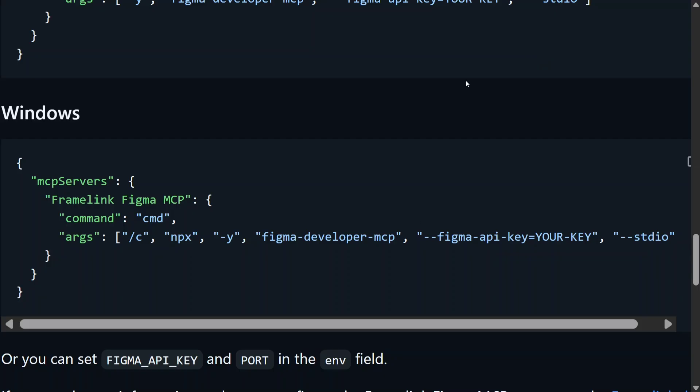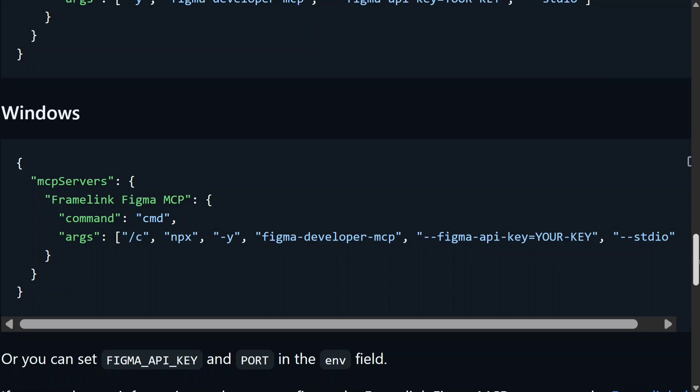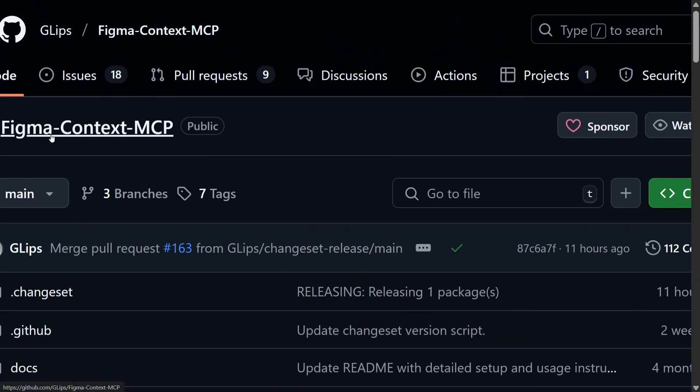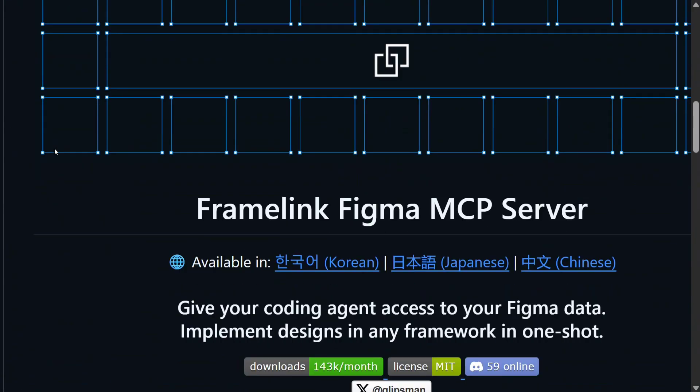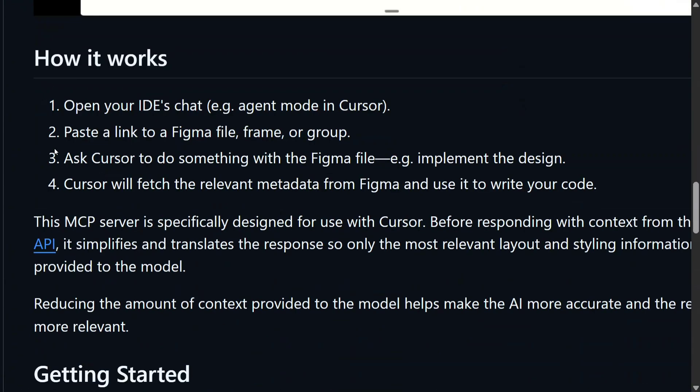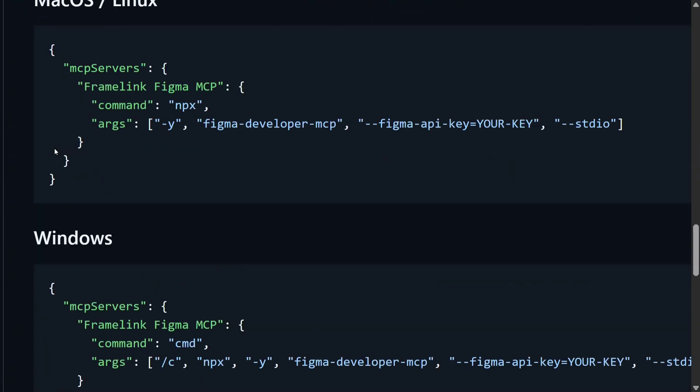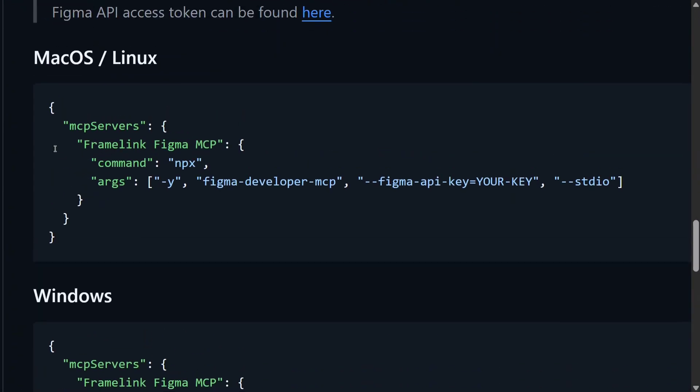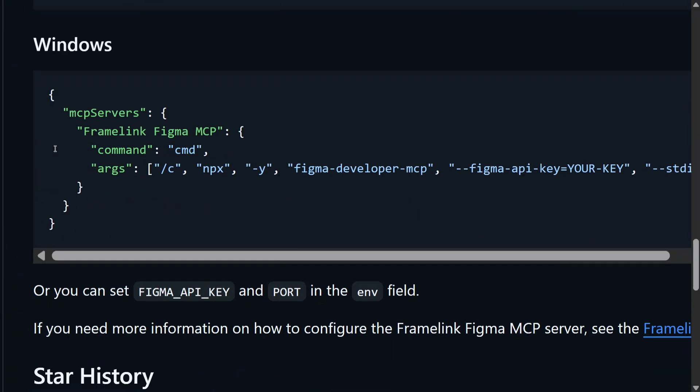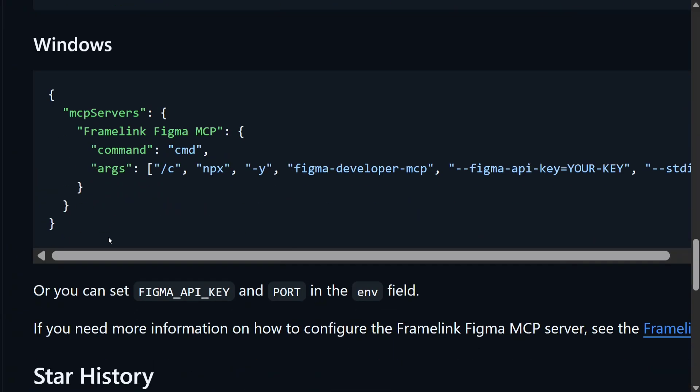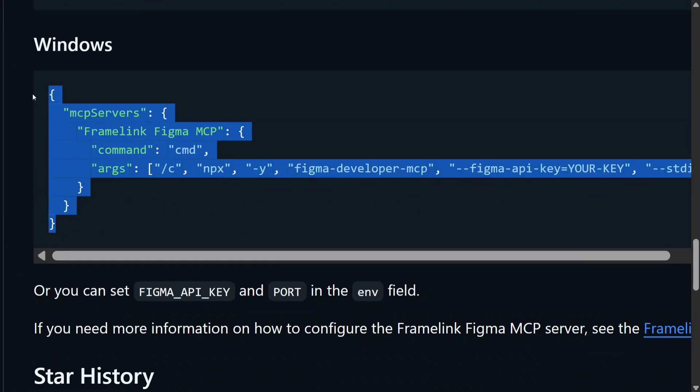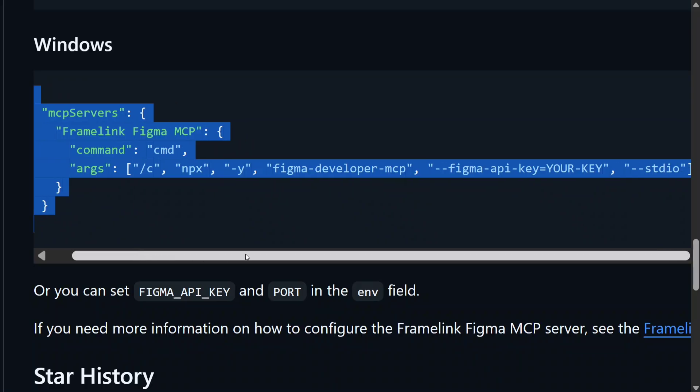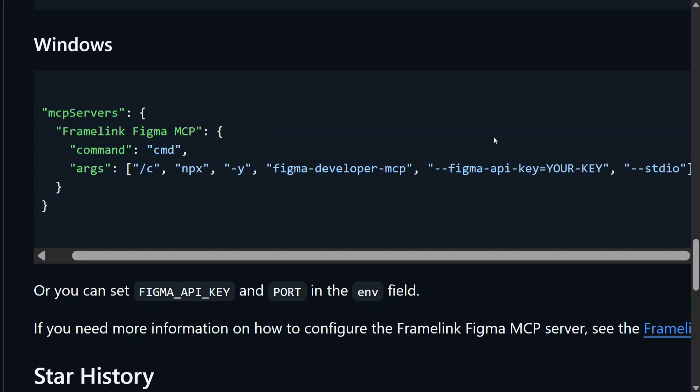Once done, we'll now go to Figma MCP GitHub repo. This is the Figma MCP GitHub repo that I was talking about, Figma Context MCP by glibs. If you scroll down a bit, you can see that they have provided commands for integrating the MCP server. This is for Windows as you can see here: MCP server, framelink, Figma MCP, command, arguments. And here, your key - you need to replace your API key that you have created. If you face any doubts, just go to the video in the comment section below on Figma MCP.